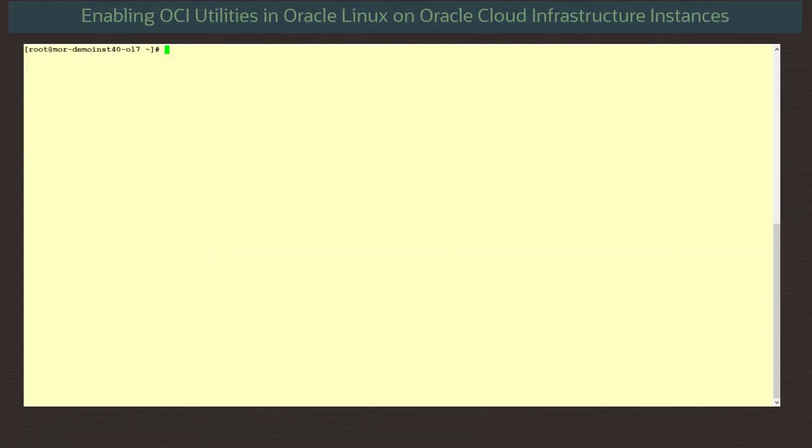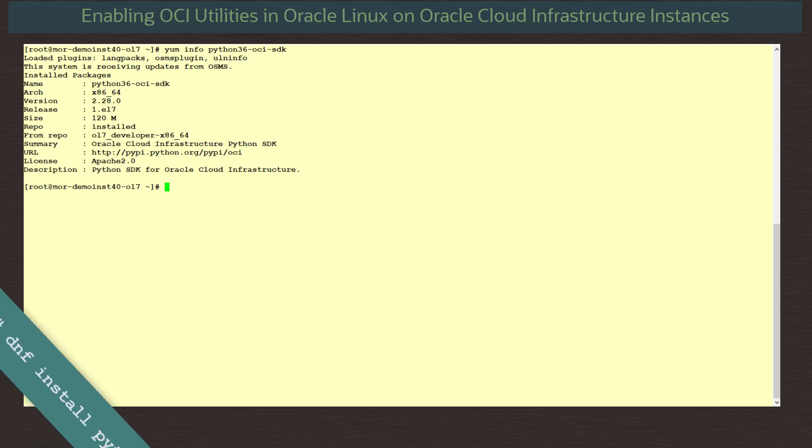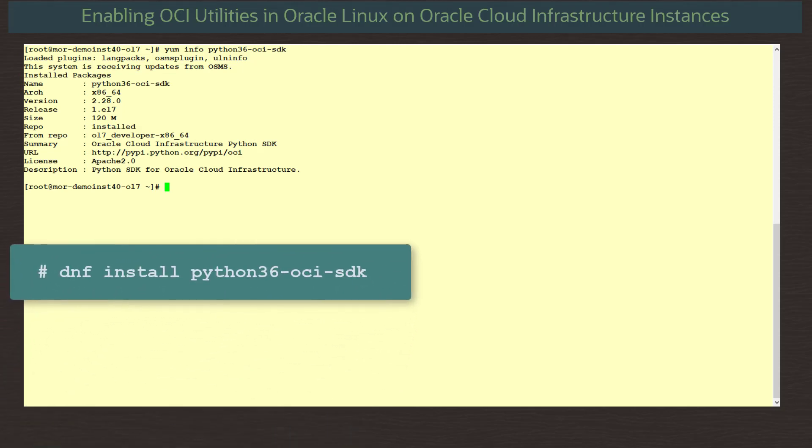Looking at our terminal, I have set up the packages so we can see some of the installation for reference. Running the command yum info python36-oci-sdk, we see the Python SDK package is installed. Remember, if you are installing on an Oracle Linux 8 instance, you use the command dnf install python36-oci-sdk.